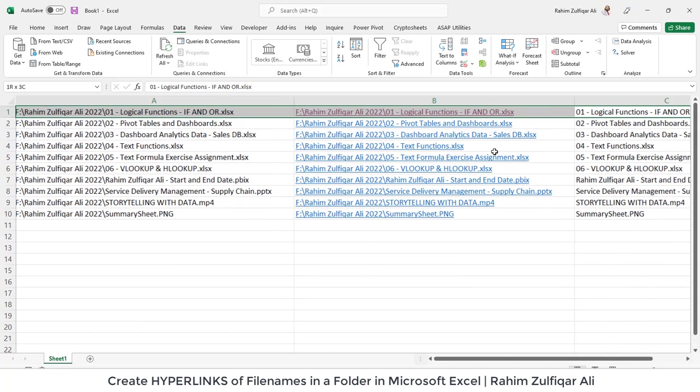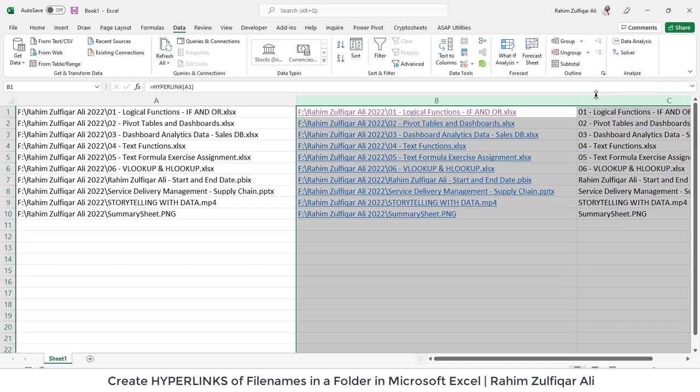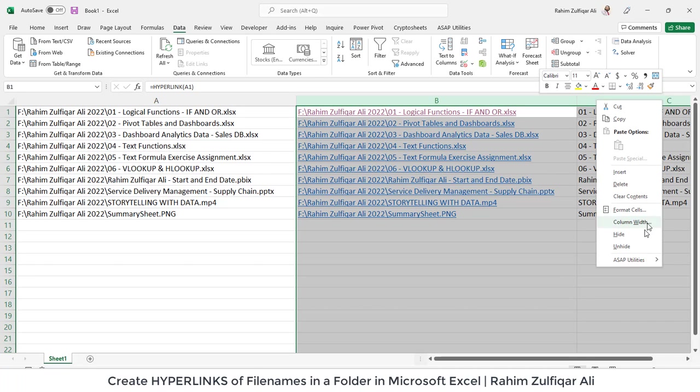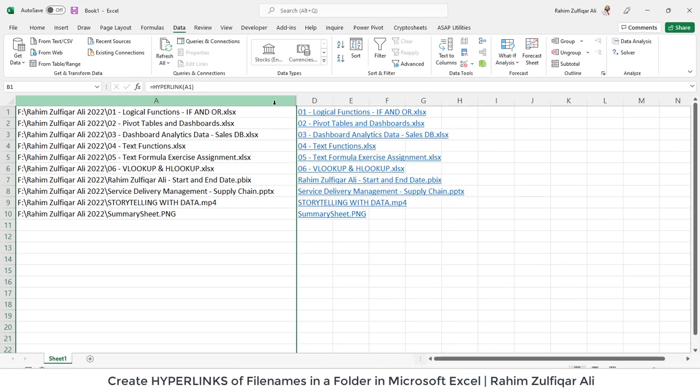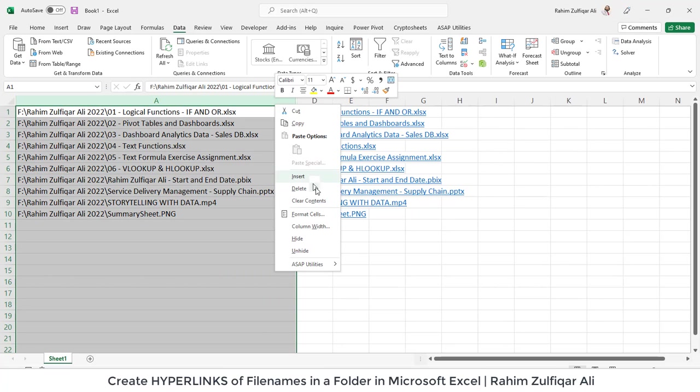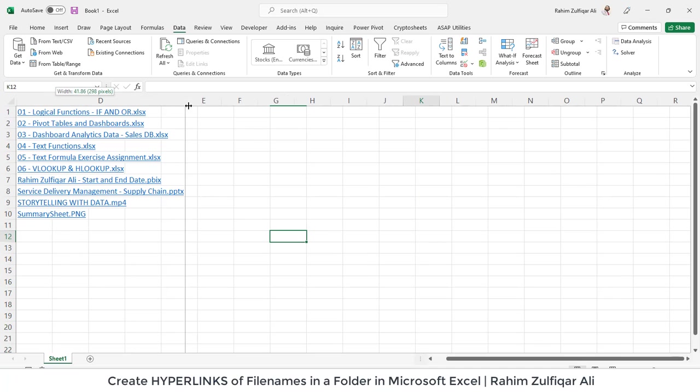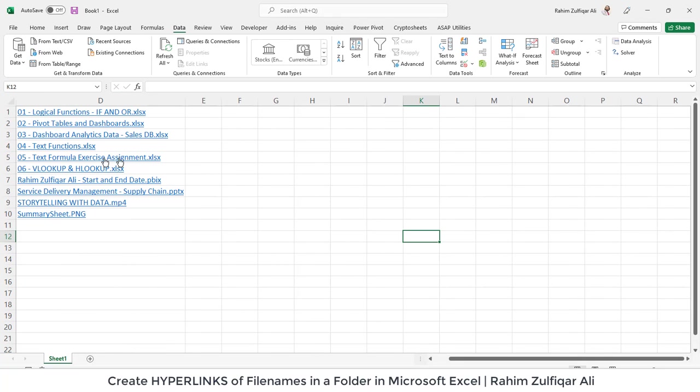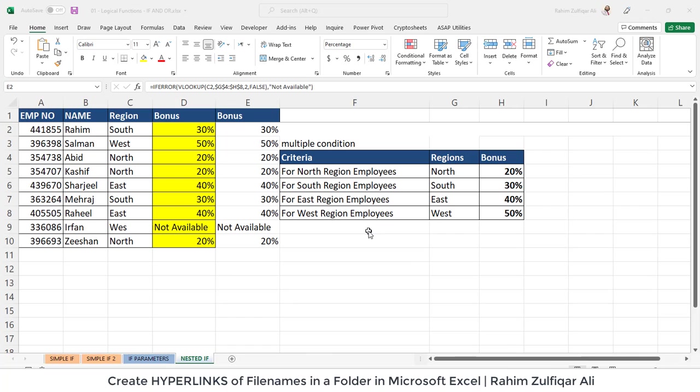I can also hide these working columns as well if you don't want to have these working columns. So you can just hide them as well or you can hide column A as well. So now we have all the file names available in our column D and these are the hyperlinks. So whenever I click on any of the file name it will prompt a window just you need to press the yes button and it will open here.